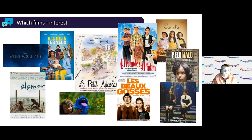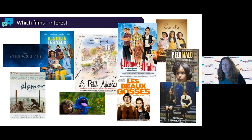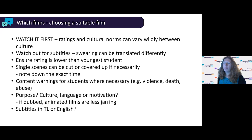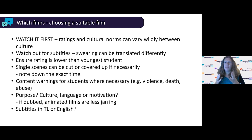Now let's look at which films to use — there's a selection of film posters and stills on screen from the types of films you might want to use. When choosing a film, there are several things to consider. We've made a collection of ideas for French, German, and Spanish — films we or colleagues have taught over the years. Whatever film you choose, make sure you watch it first. I've sometimes vaguely remembered a film and assumed it was fine, then something came up.